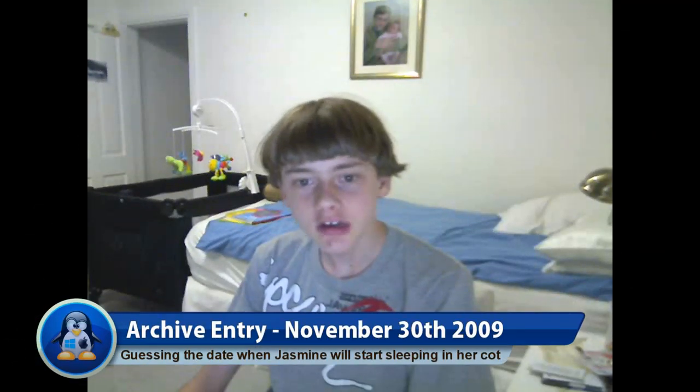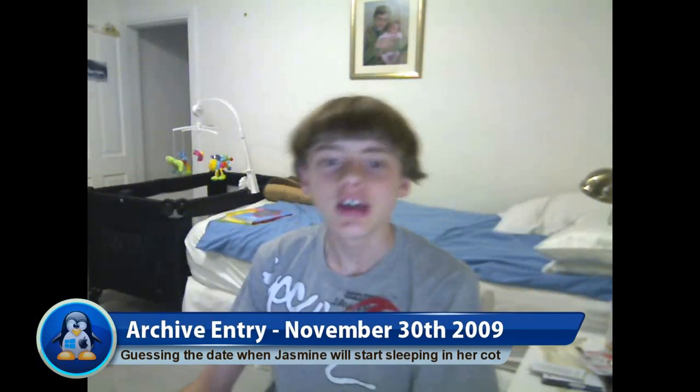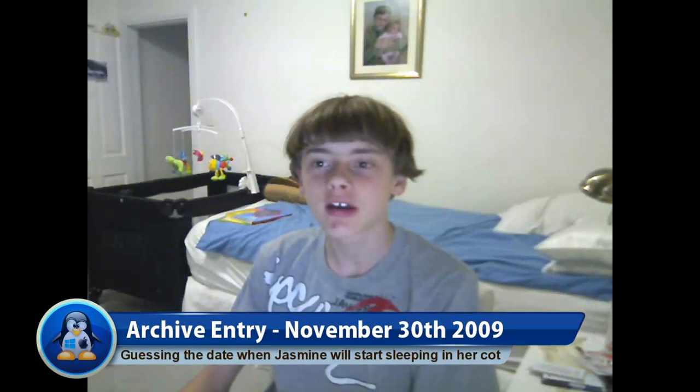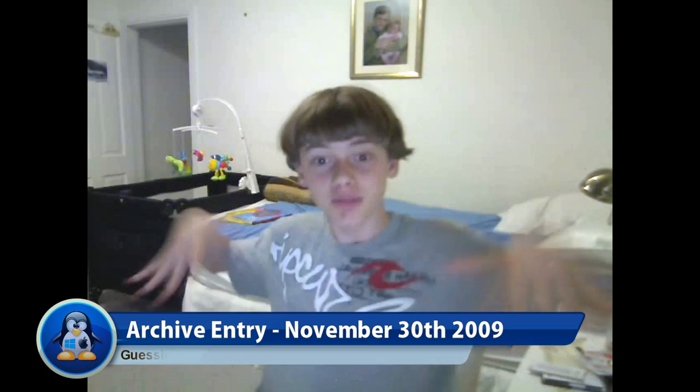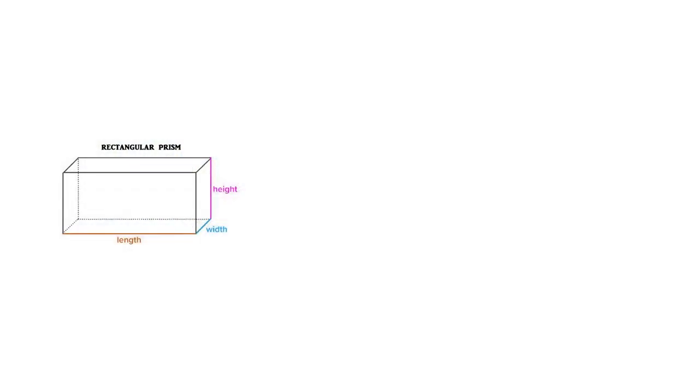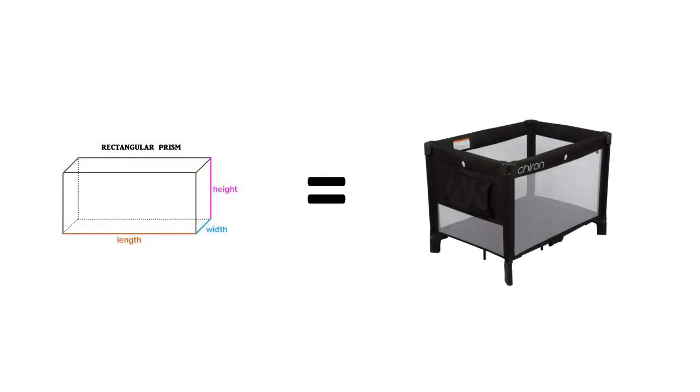Let's move on to the last video of the month. Jasmine currently sleeps in a sort of pram in my parents' room, but after she's out of that pram she'll have to go into this cot here, which is that black, rectangular, prism-shaped object in front of my bed. 'Black, rectangular, prism-shaped object' is the funniest description of a cot I've ever heard.